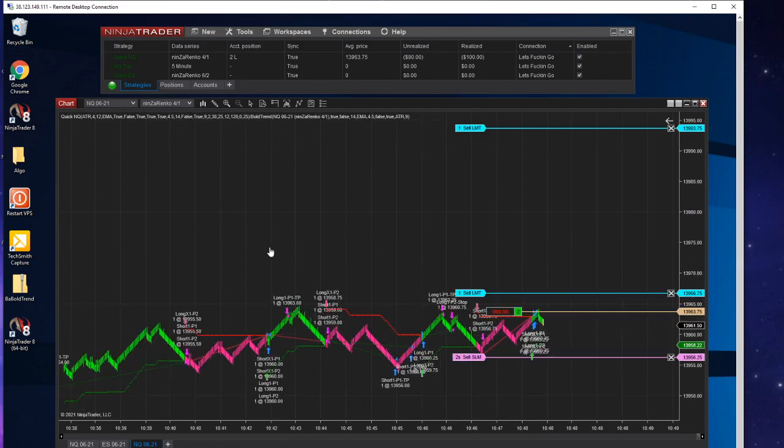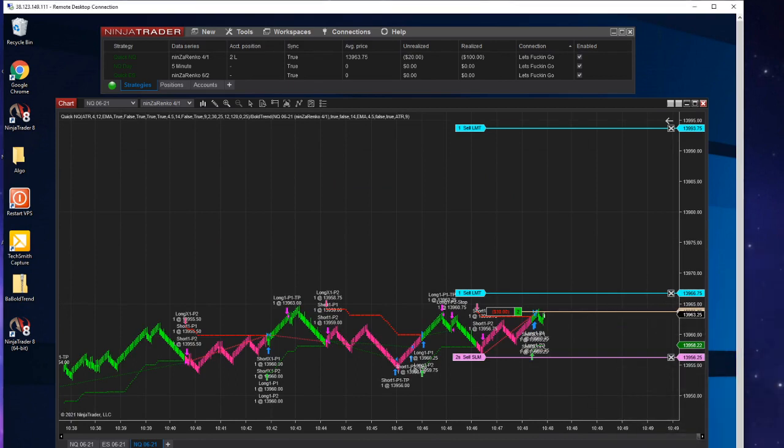All right, so this NQ is taken out, now it's long again. It just does this all day long: long, short, long, short, long, short.